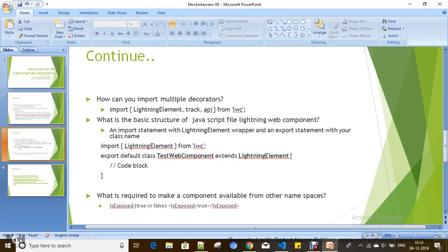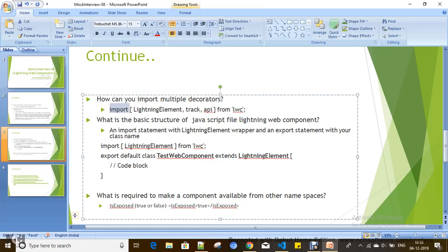How can you import multiple decorators? You can use import statement in JavaScript class and import decorators. Here, LightningElement is not a decorator, it is a wrapper from the Lightning Web Component framework.